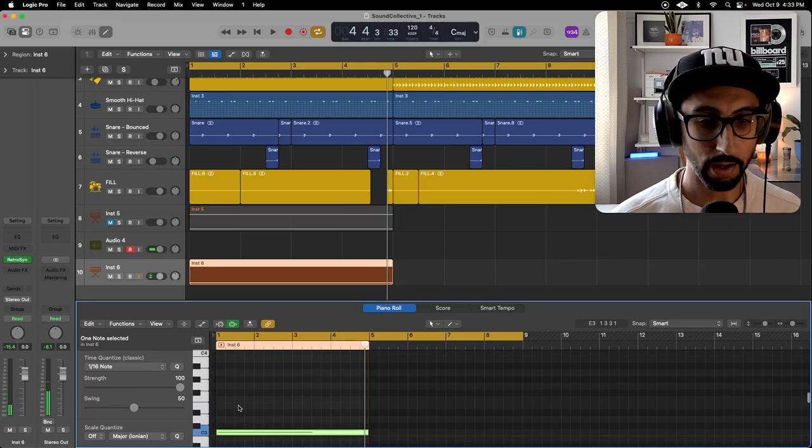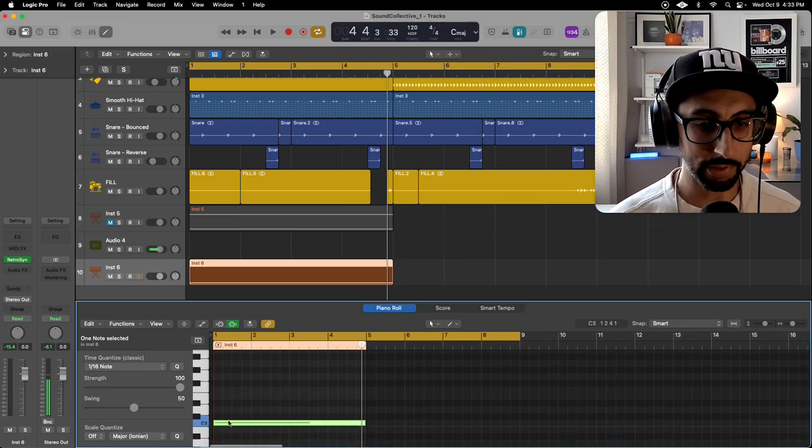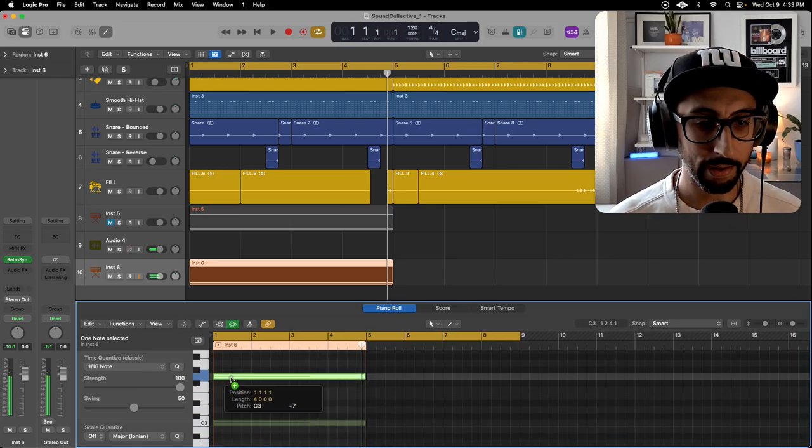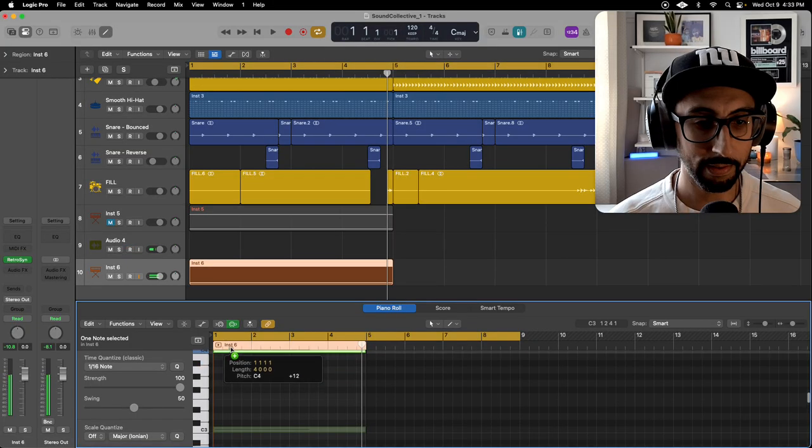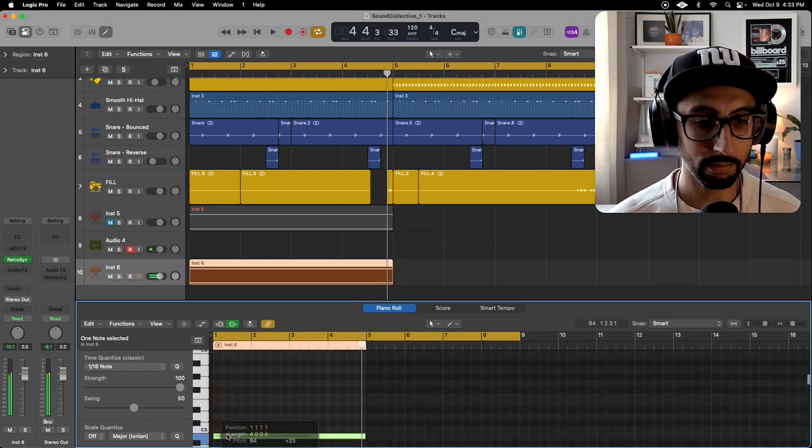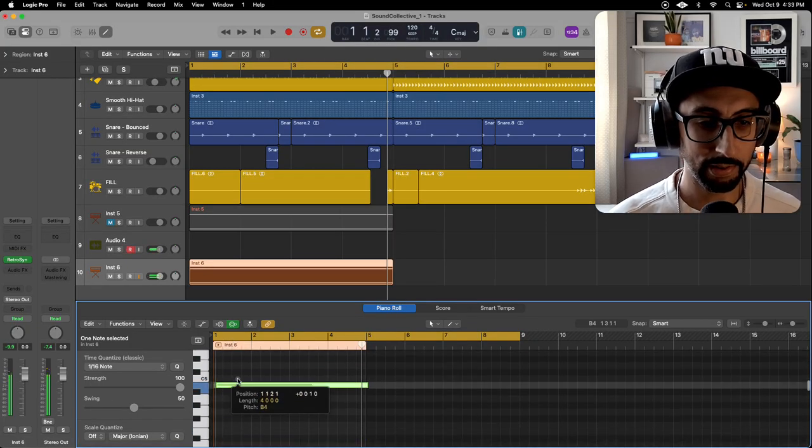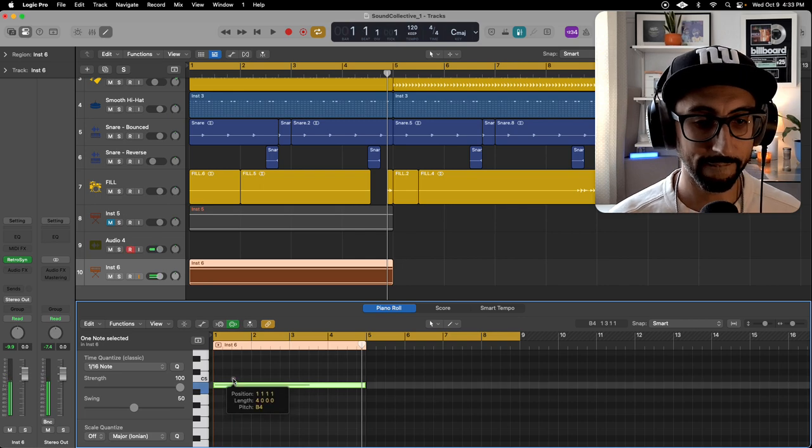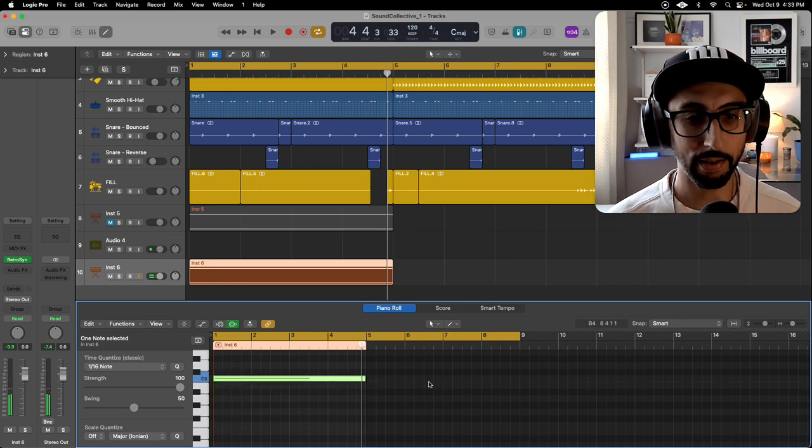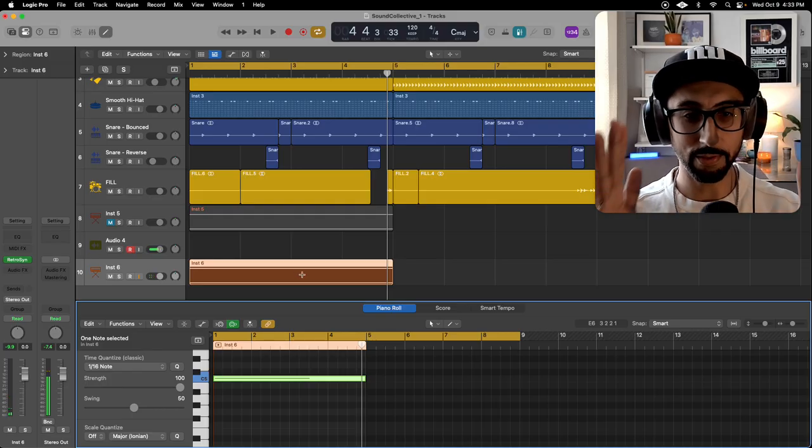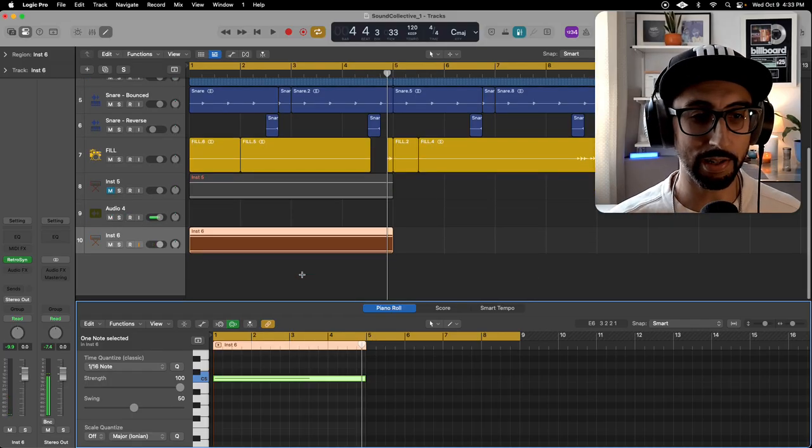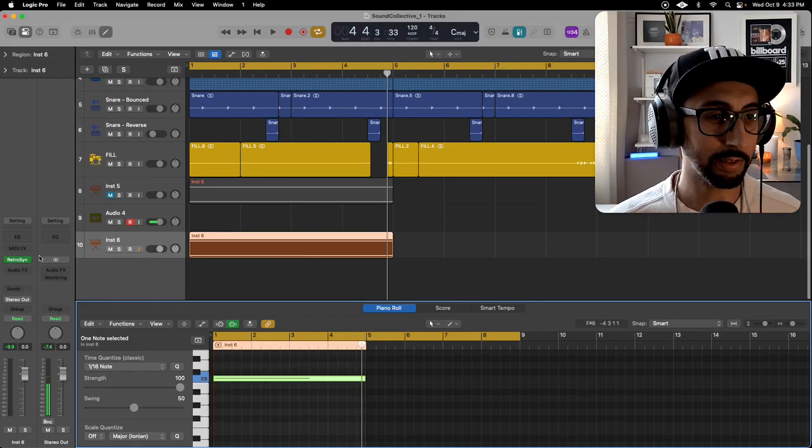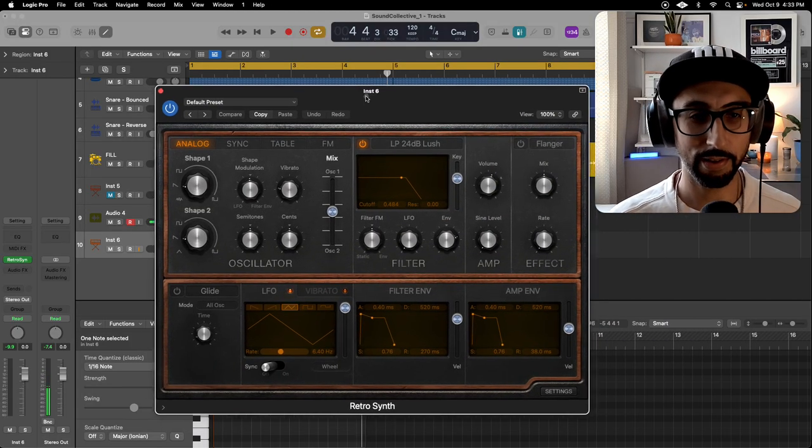Right, and then we are going to duplicate that to wherever, let's just say C5. All right, now we have two MIDI lines across. We're opening up Retro Synth.